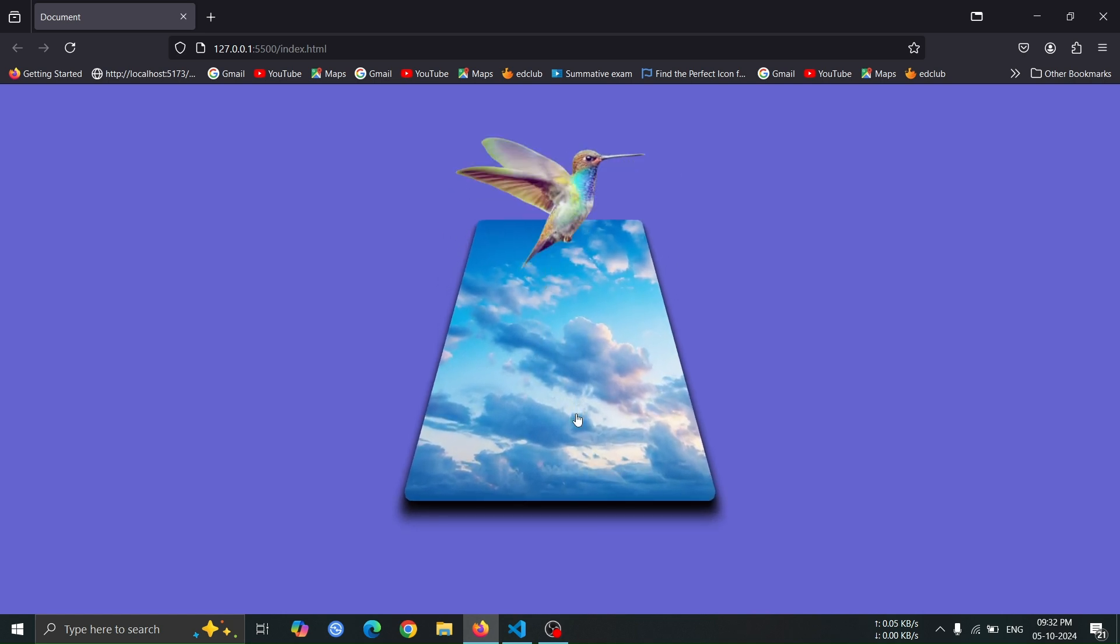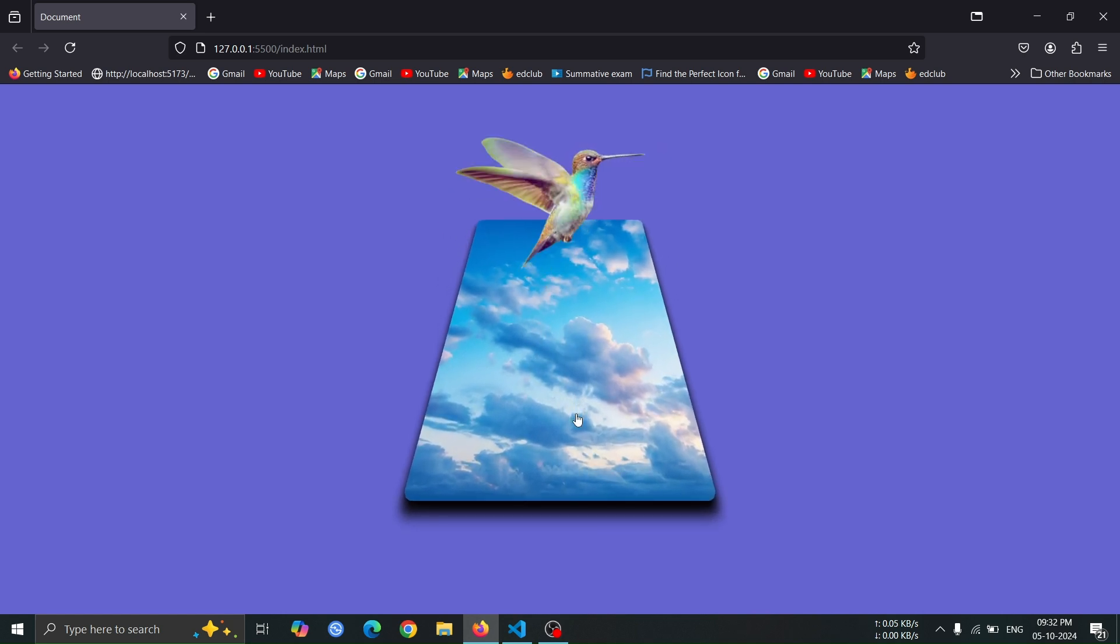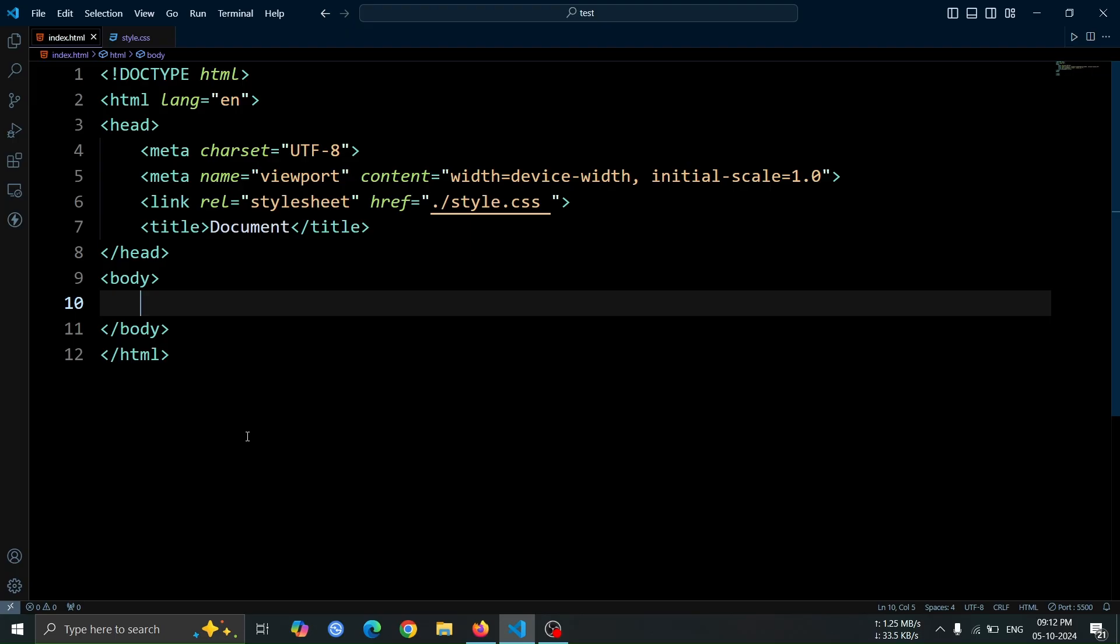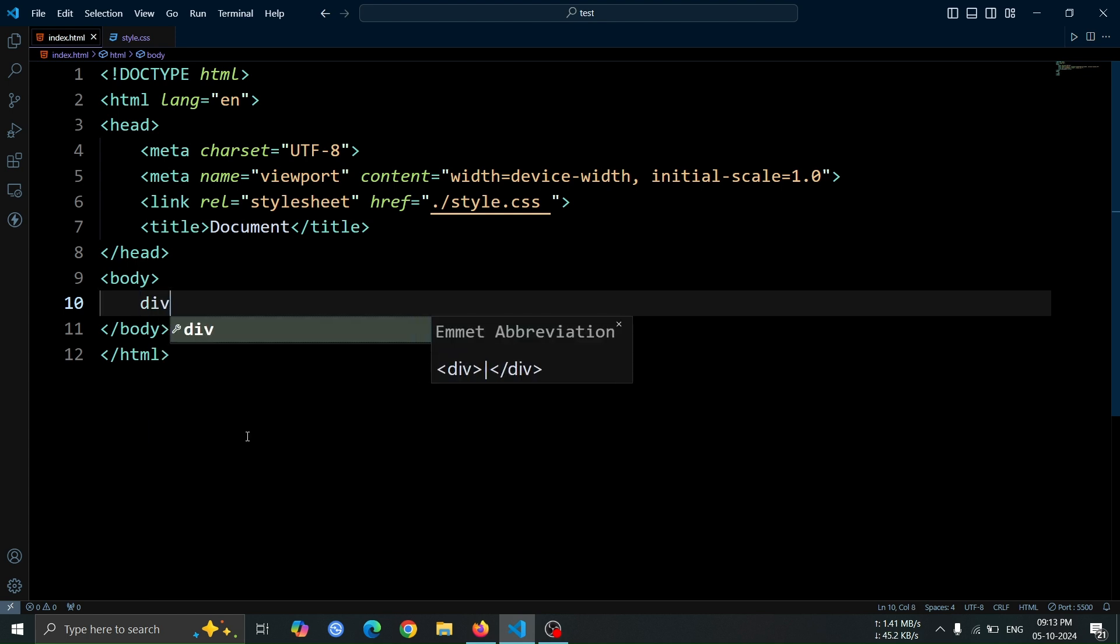In today's video, I'll be showing you how to create a beautiful 3D card animation which responds to mouse hover. To access all the images used in this video, check the video description. I've provided a GitHub link where you can download all the images and the code.